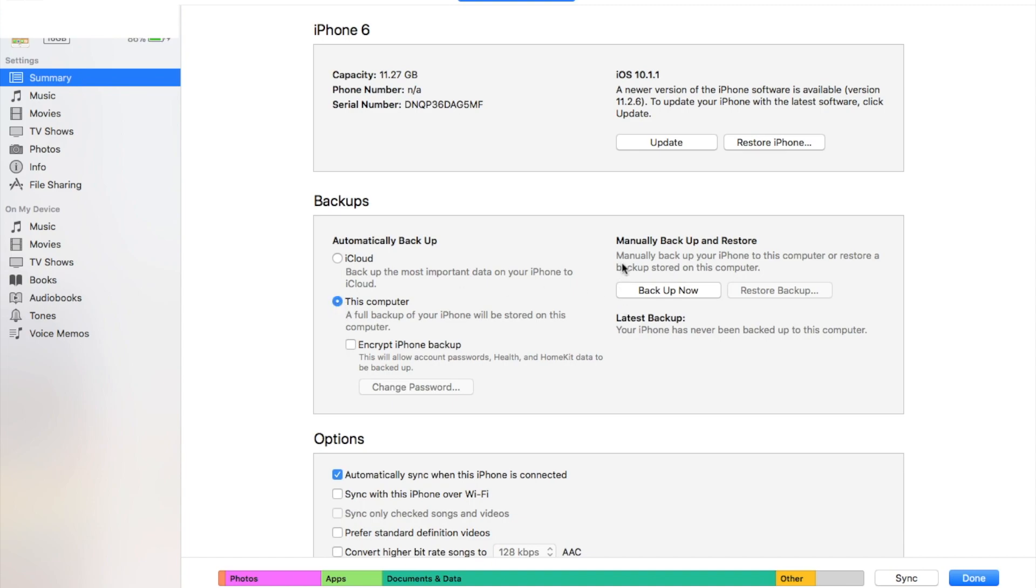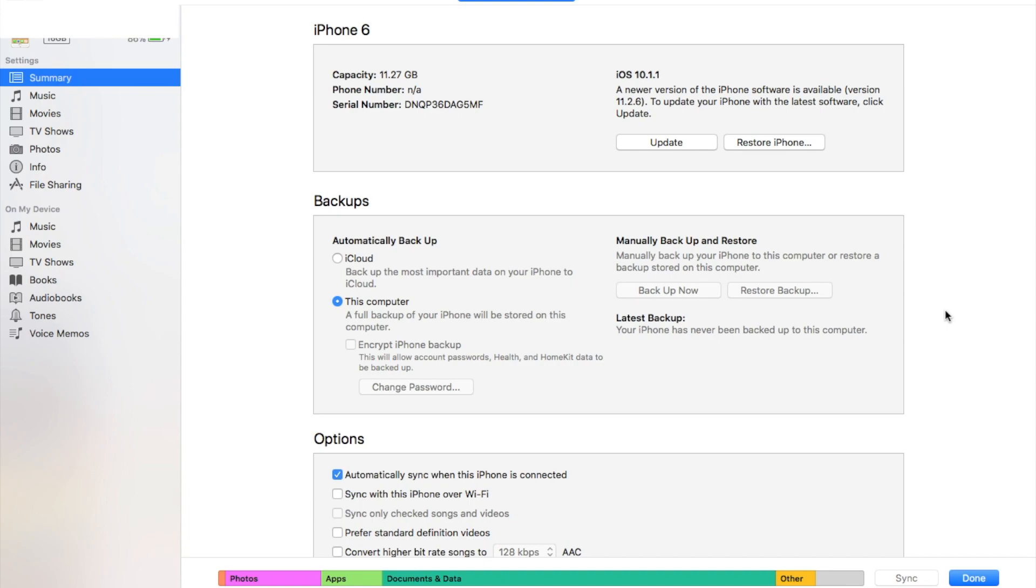And then we're going to come over here and we're going to do a backup by just clicking on the backup now. All right. Now doing that, depending on if this is your first backup or if there's just a couple of things that you need to backup, basically it will take anywhere from a couple of minutes to potentially 15 to 20 minutes. So I'm going to let that run and we'll be right back here in just a sec.